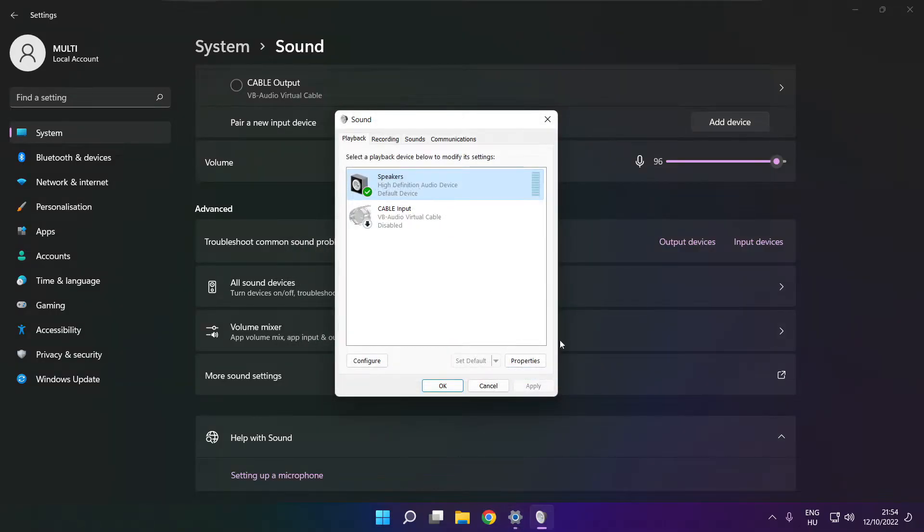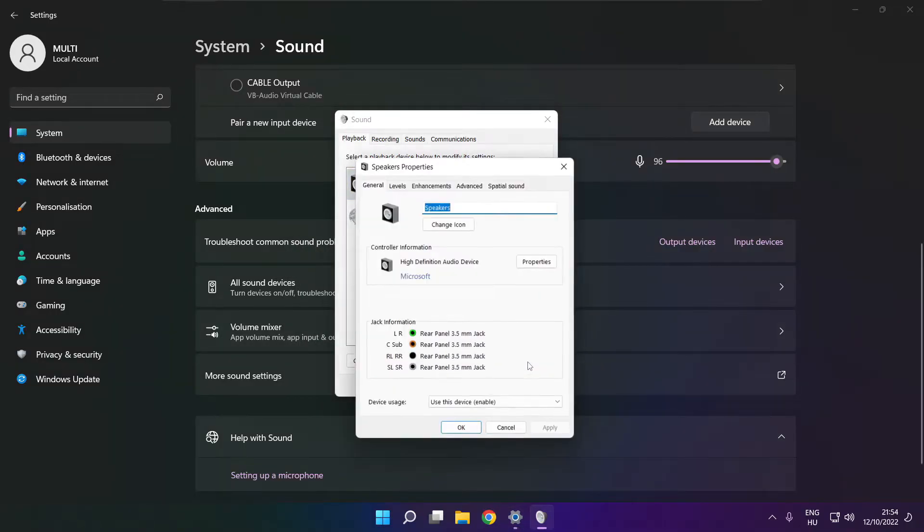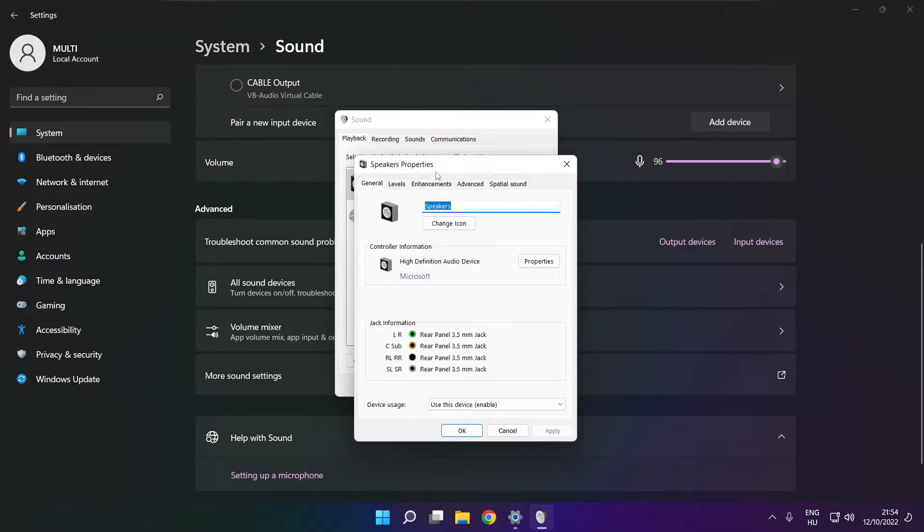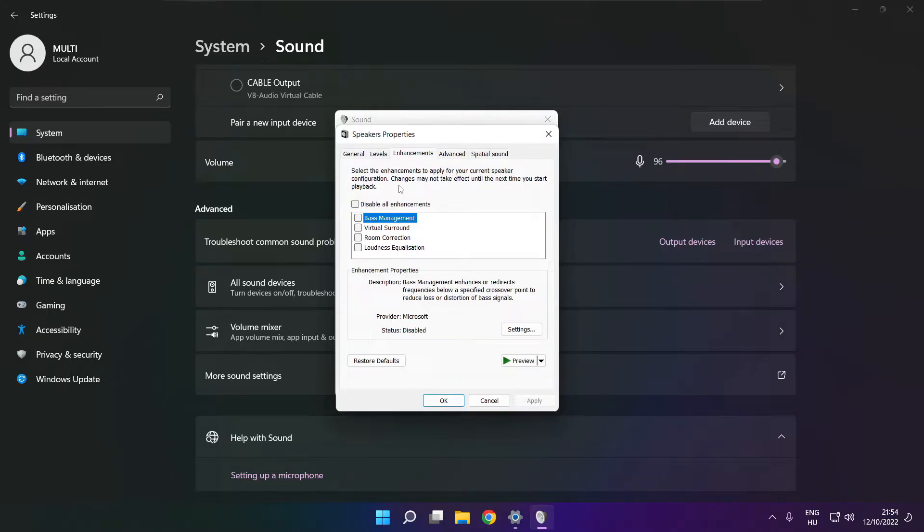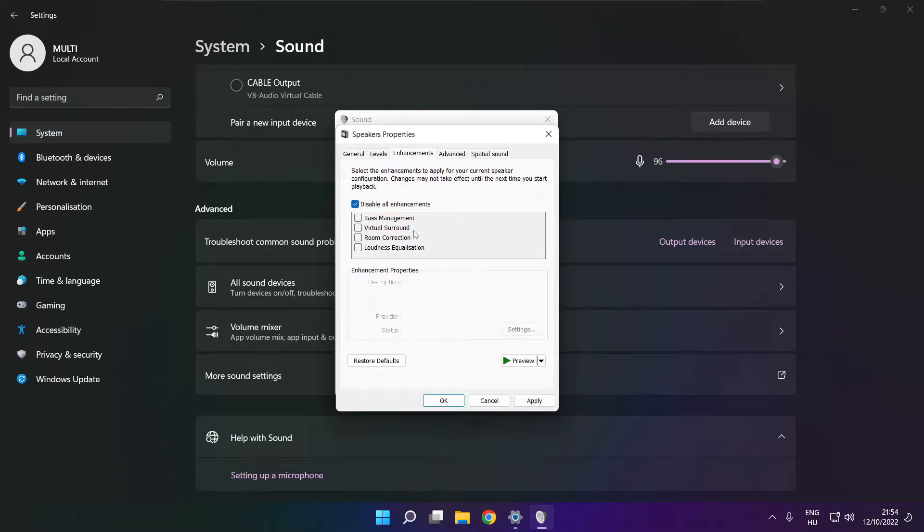Click properties. Click enhancements. Check disable all enhancements. Apply.